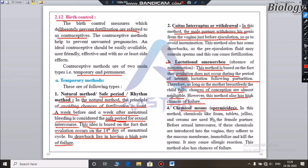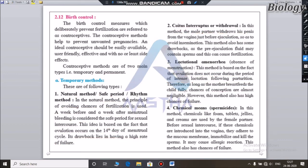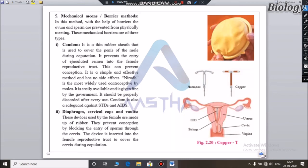Other contraceptive methods include spermicides and chemicals in the form of creams, pills, and tablets. Mechanical barrier methods include instruments such as condoms, diaphragms, cervical caps, and vaults.